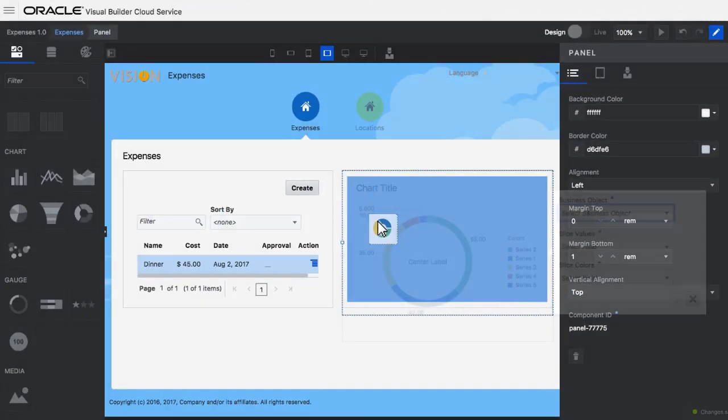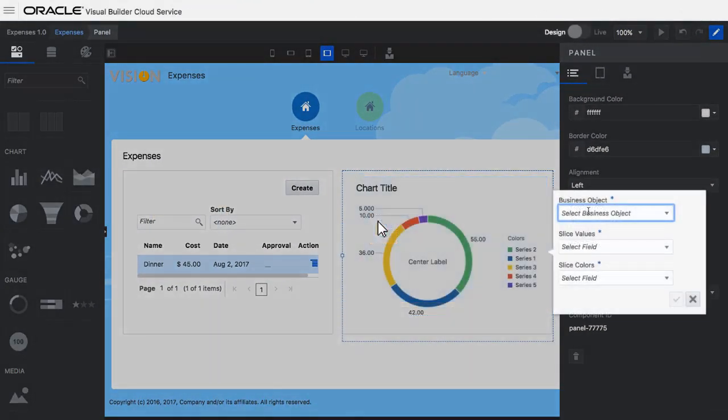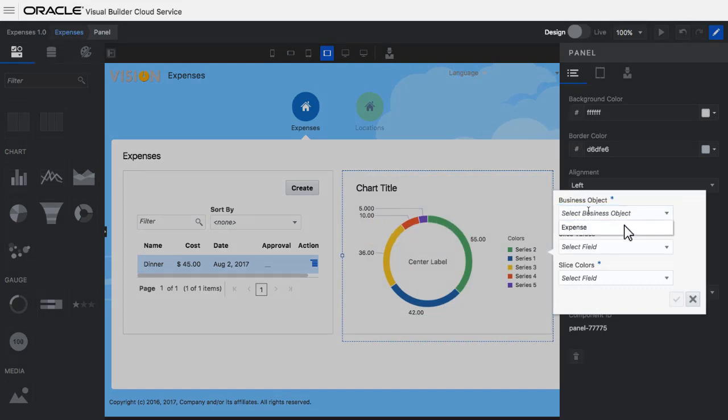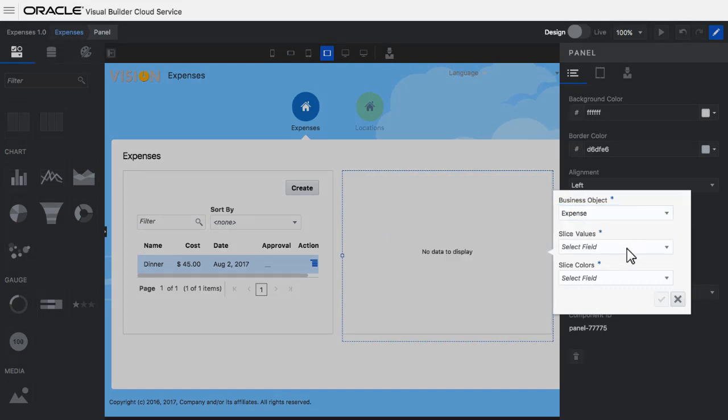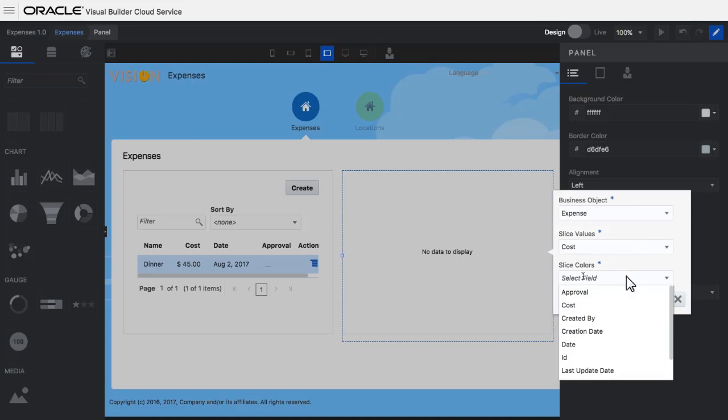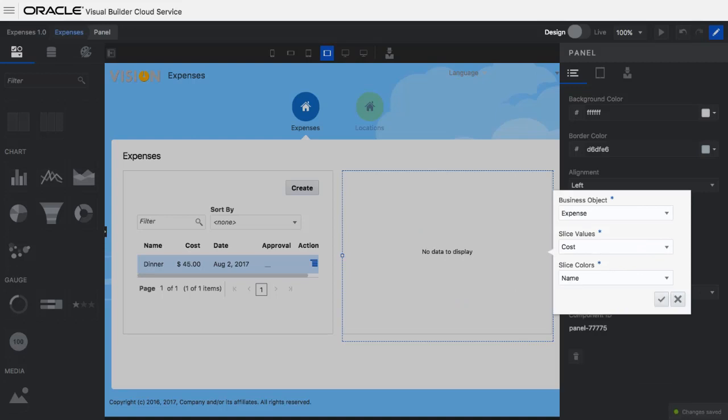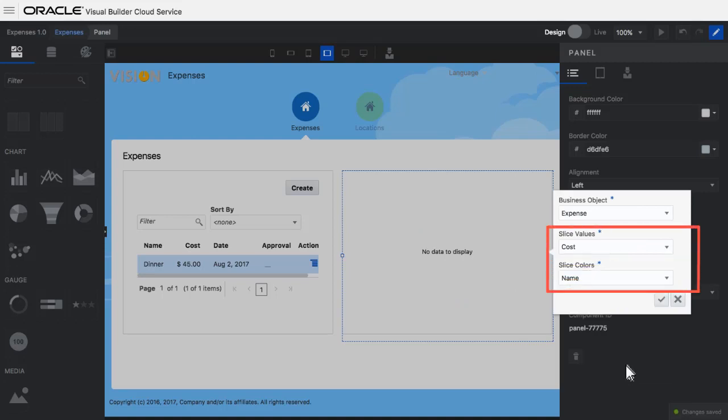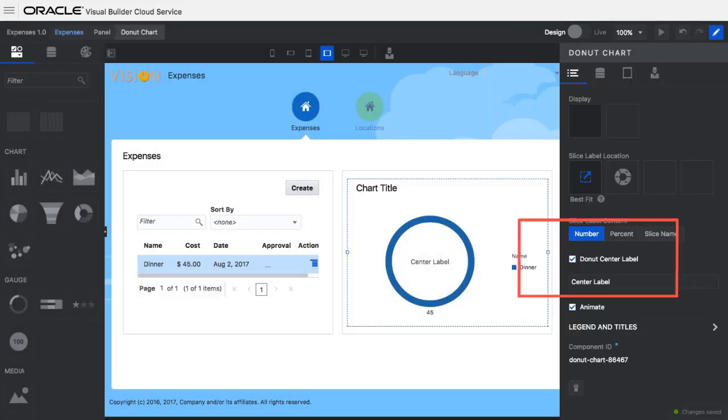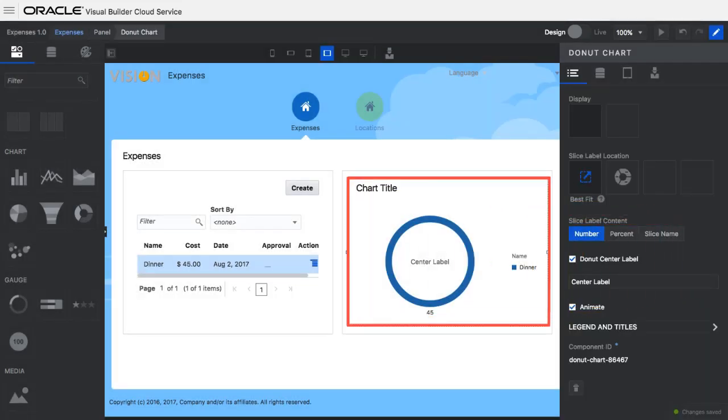I'll add another component to the user interface. I'm adding a chart from the data visualization component. It's easy to bind a chart to the business object. The chart will show the costs for each expense as part of the overall cost. Right now I only have one expense. That's what the chart displays.